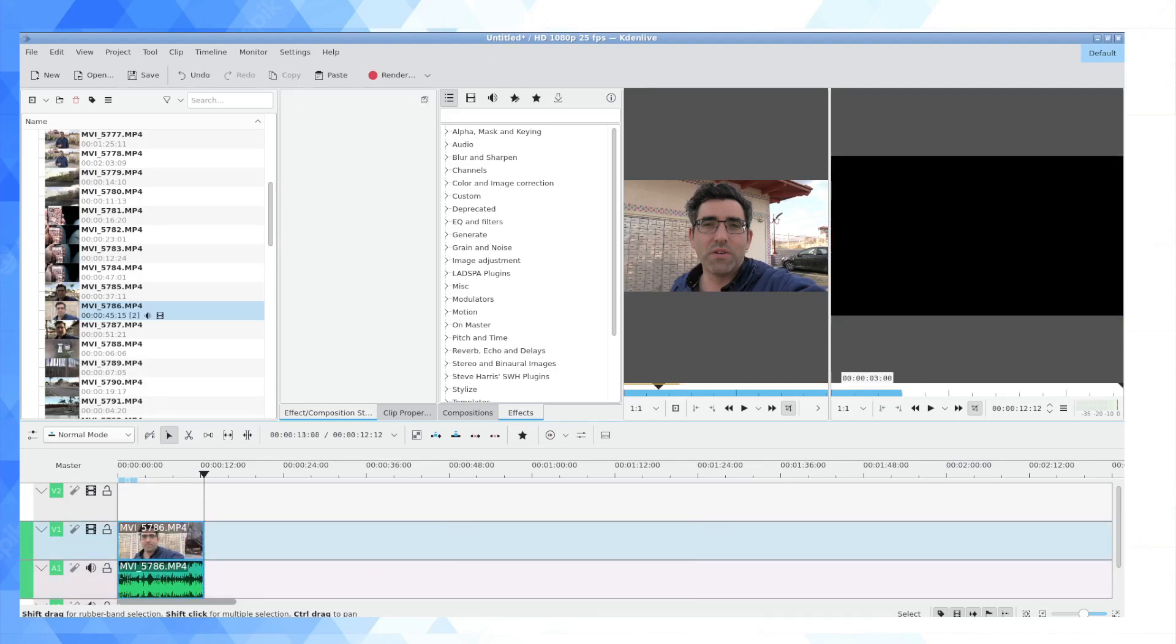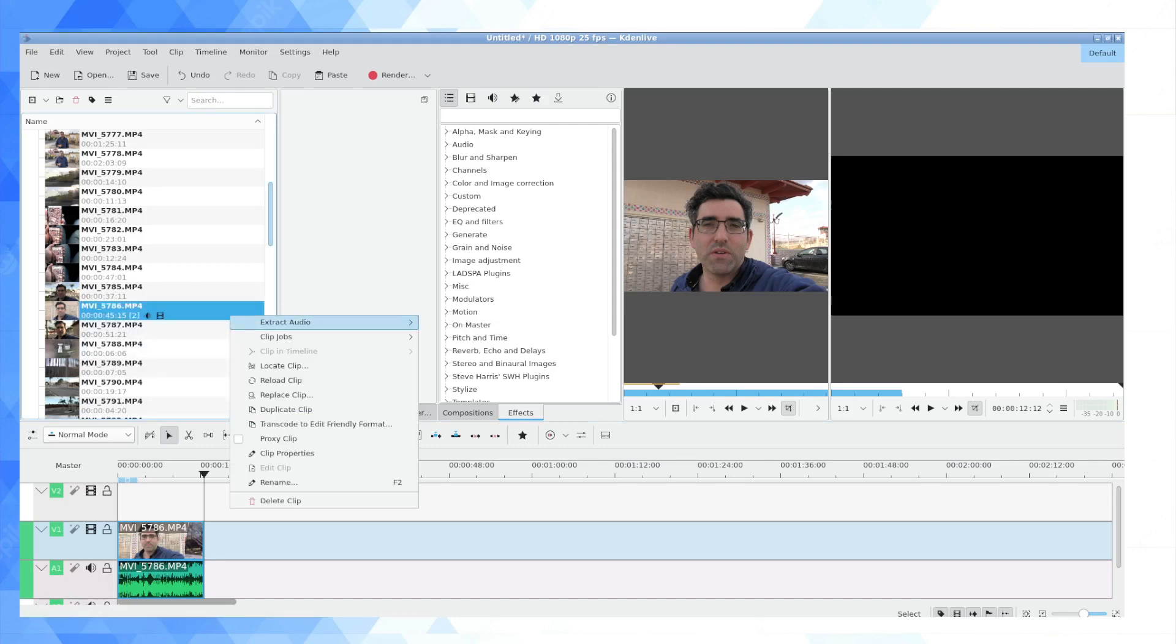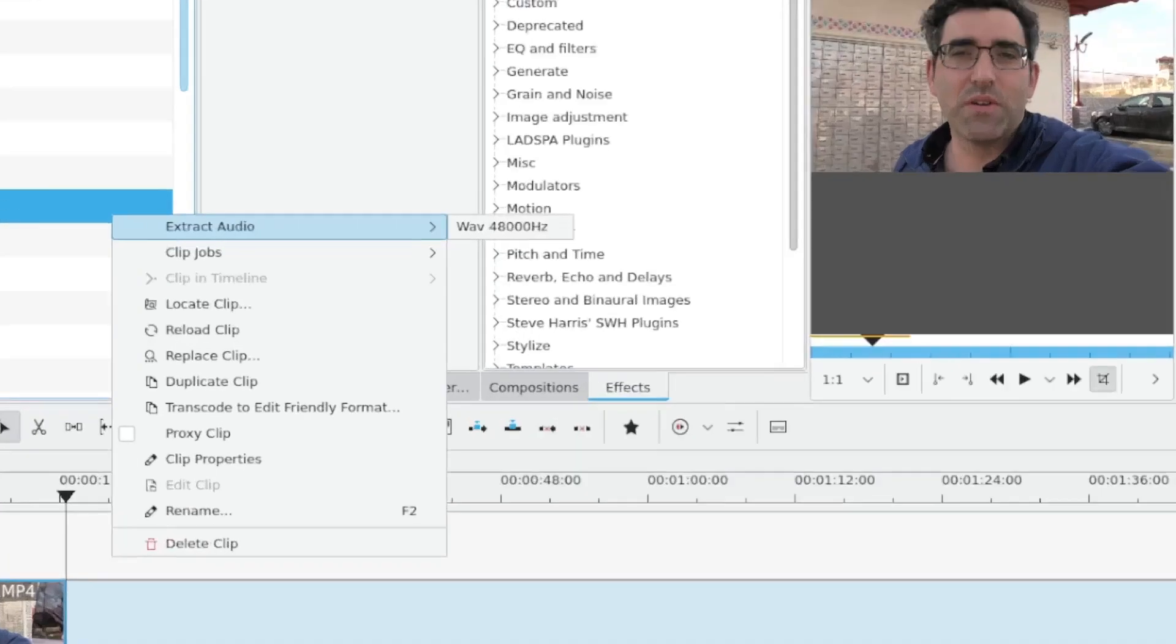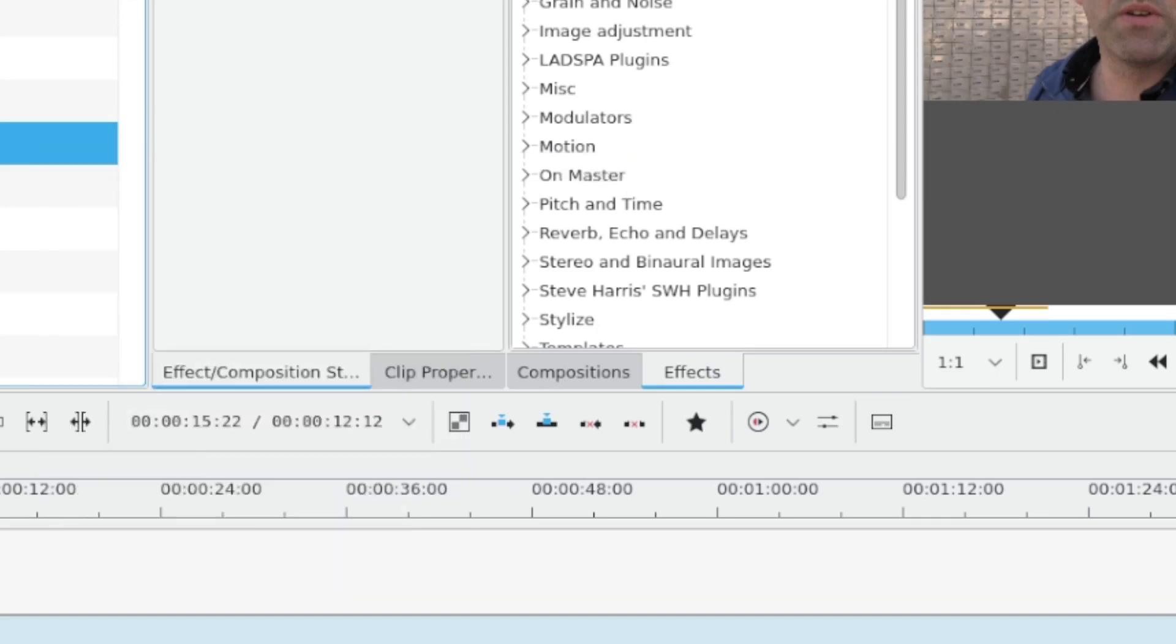Now one way you can work on audio in Kdenlive is not to work on audio in Kdenlive. Sometimes it's a lot easier to extract the audio, and I'm going to do that now and work in Audacity. To do that, you want to right click on the clip and you'll have there an option for extracting the audio as a wave file. That's uncompressed audio, so you're not going to be losing quality or anything.